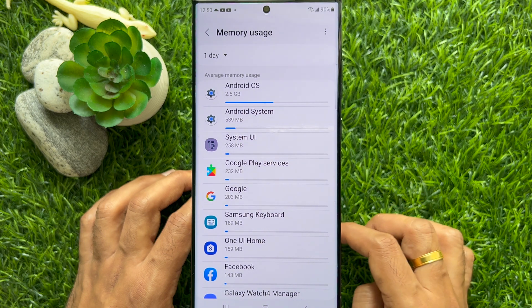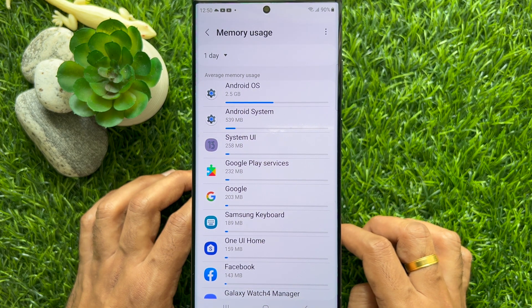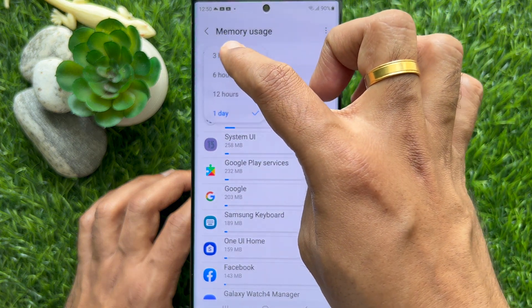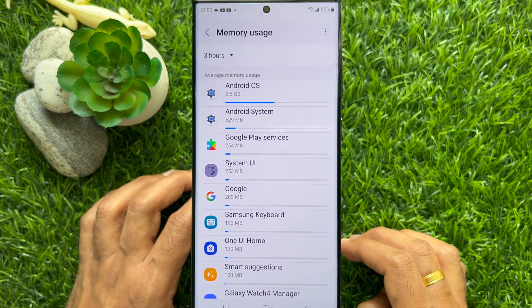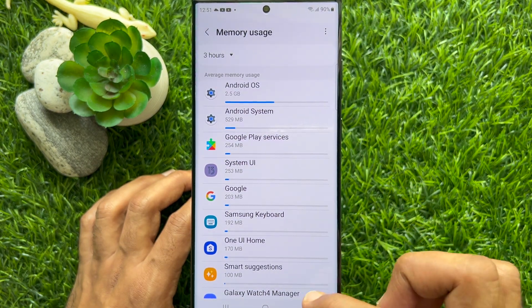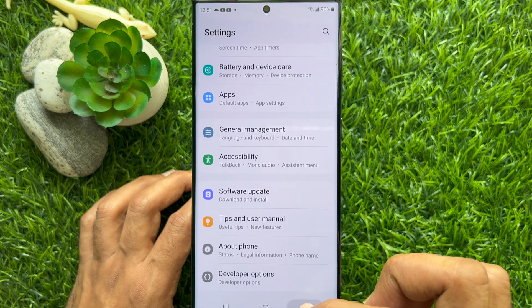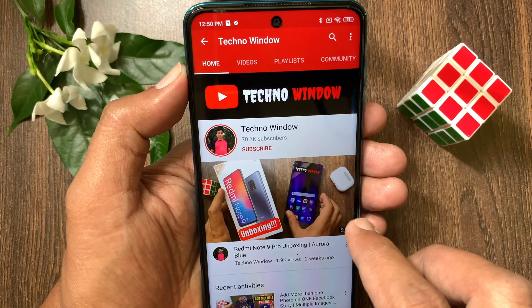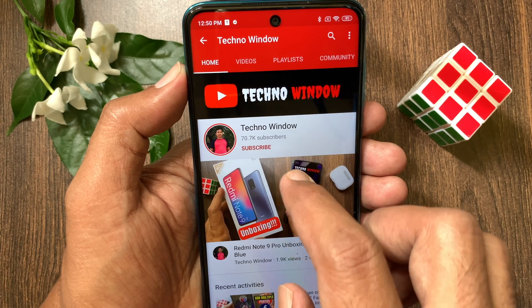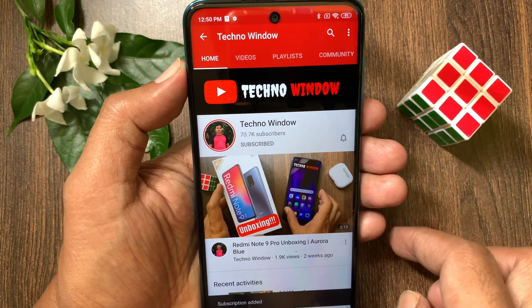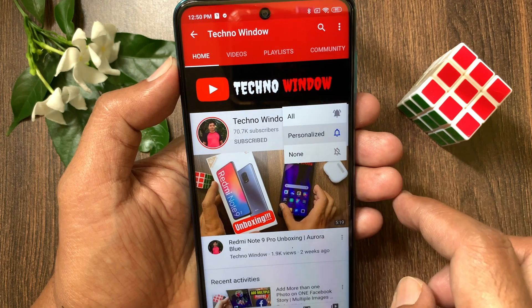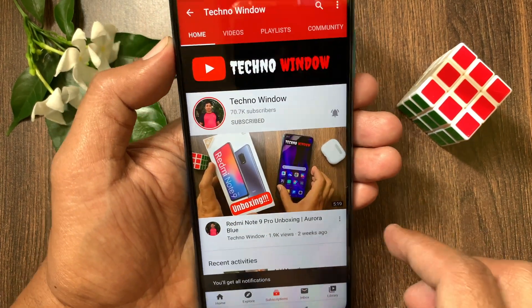That's it. This is how you can find which app uses the most memory on your Android phone. Hope this video helped you. Please subscribe to my channel by tapping the Subscribe button. Also tap the bell icon to receive notifications about all new videos.